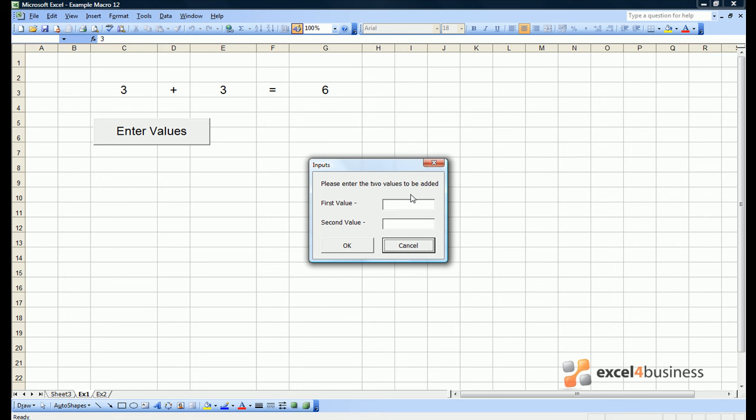However, OK and cancel don't do anything at present. That's because we are yet to add code for them. So let's hit the cross in the top corner.